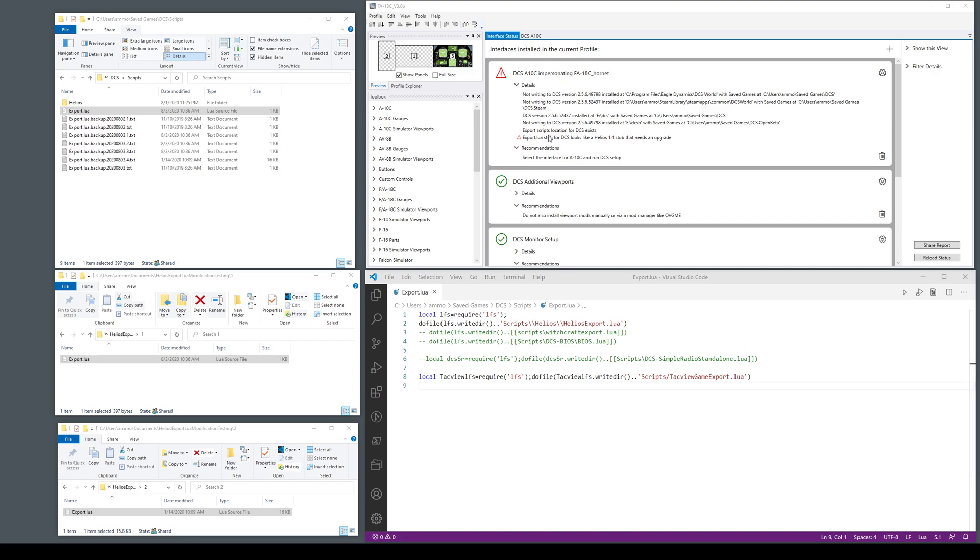We are pretending we just installed 1.6 and the profile we're looking at has a DCS interface but our export Lua is not up to date.